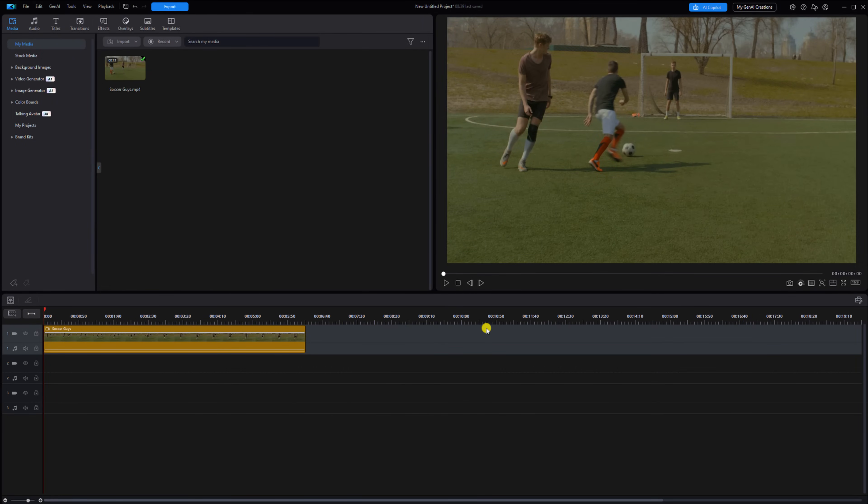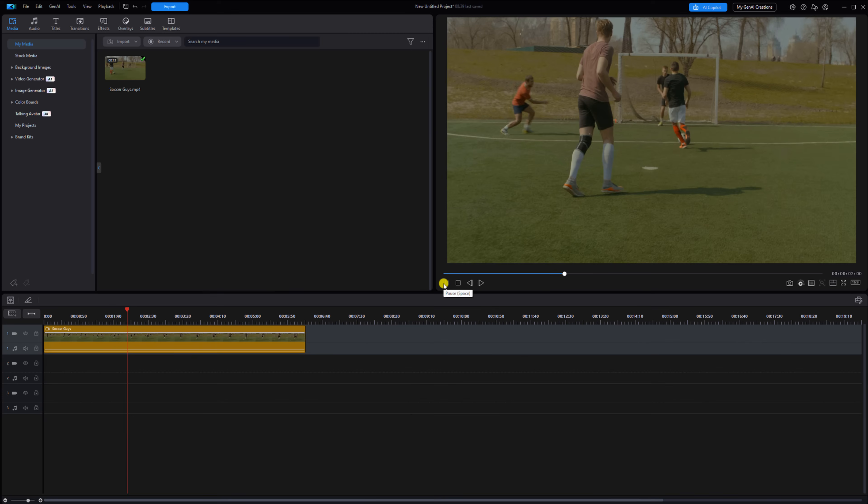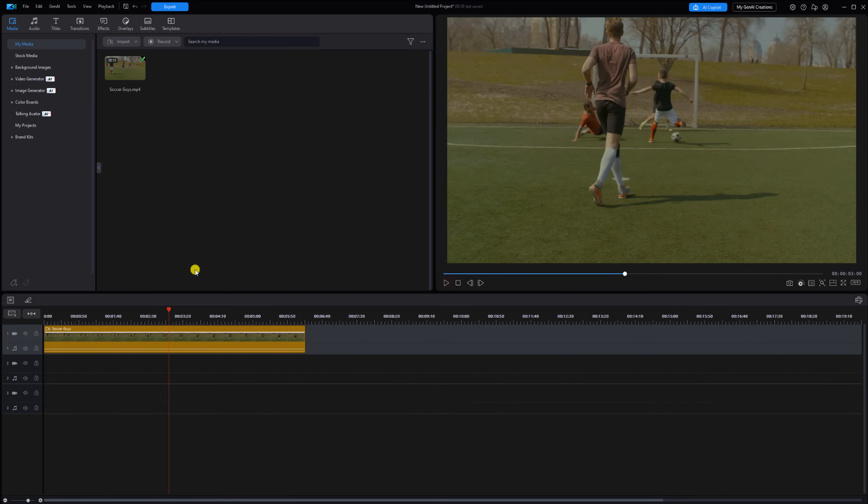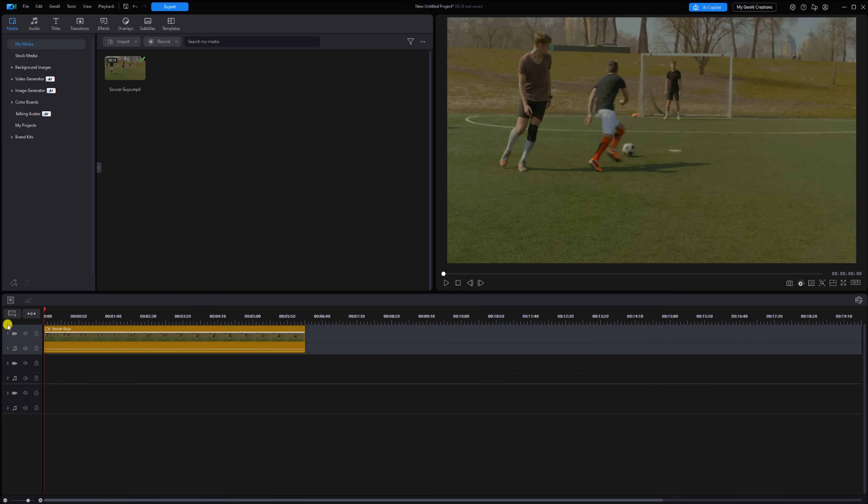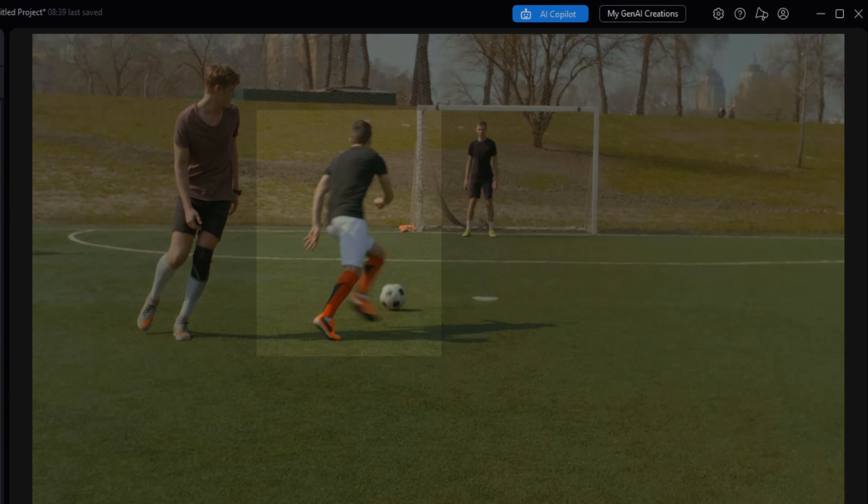I have a clip of some guys playing soccer on track one, so I'm going to pause this. I'm going to move the playhead back to the beginning because that's where you want it to do this effect.